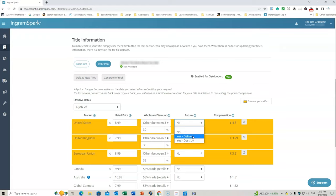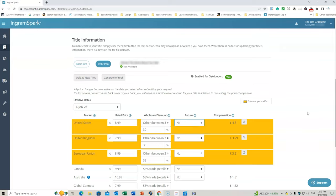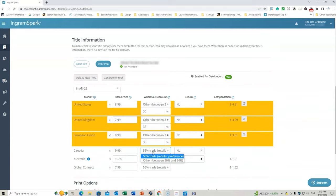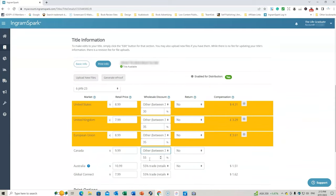And I've got no as return because you have the options of yes, deliver, which means the books would be delivered to you if someone wants to return them and you have to destroy them. Or yes, destroy. So they get returned to IngramSpark and they destroy them on your behalf. But you, like I have, had to pay the whole amount. So that's what you need to do.